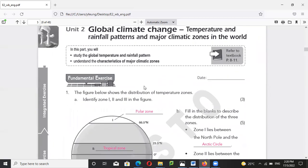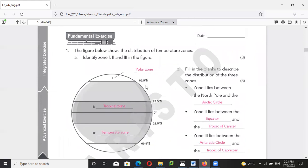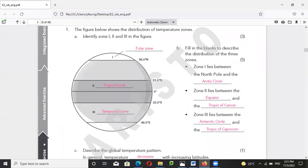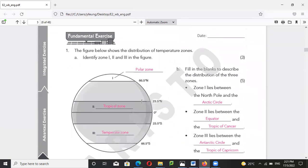Let's move to number two — for unit two. You are going to look at the polar zone, tropical zone, and temperate zone.